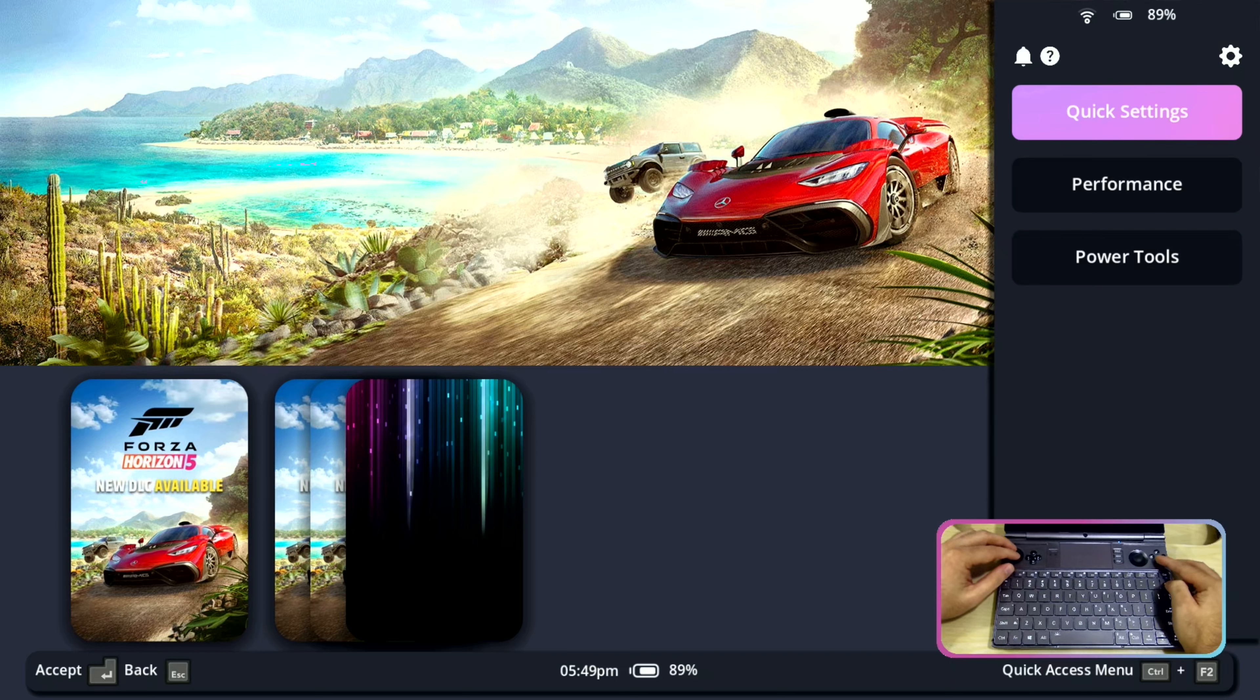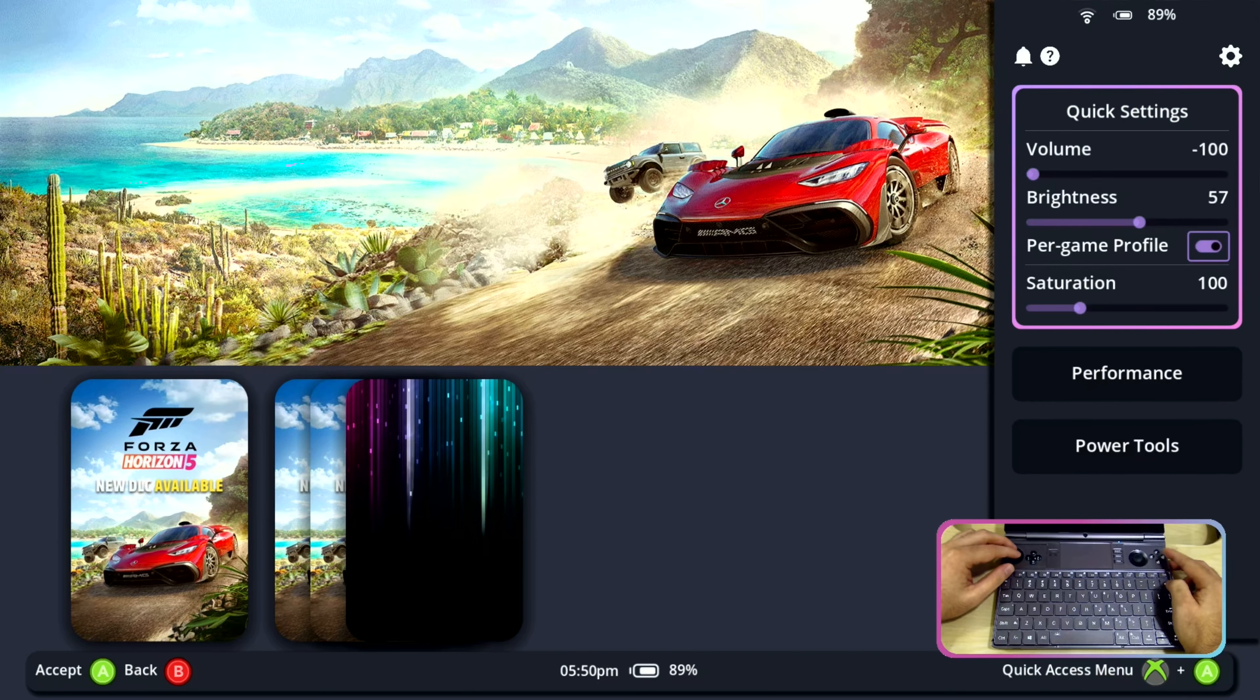Here we have quick settings. In quick settings we have volume, brightness control and saturation control.